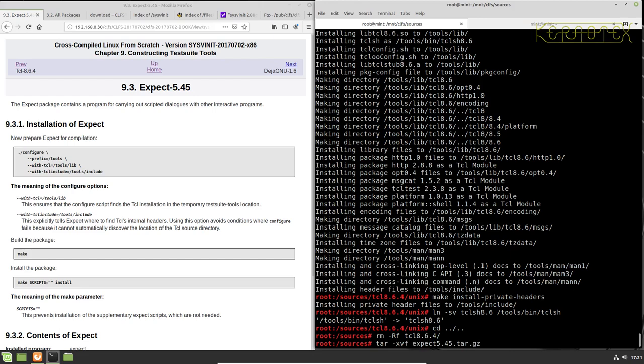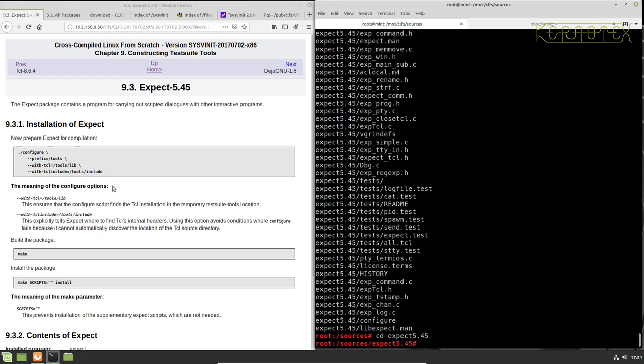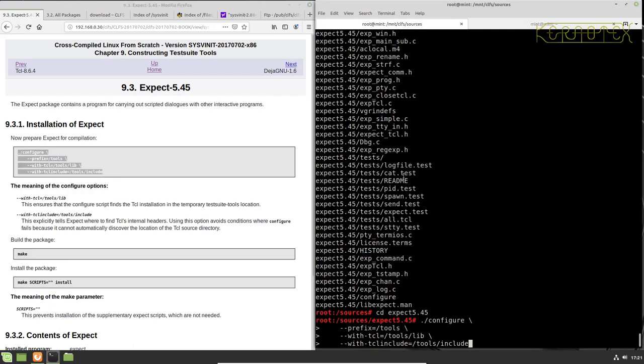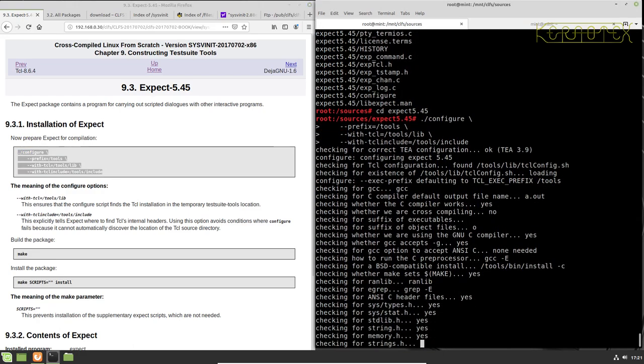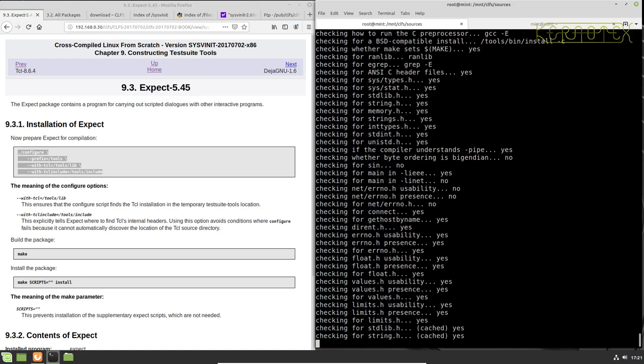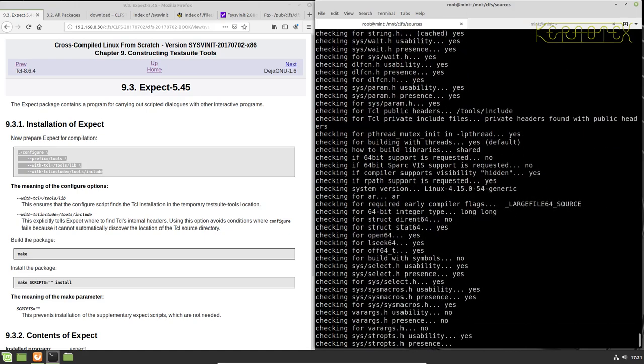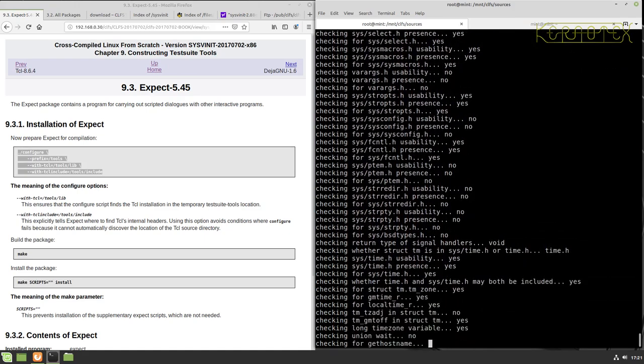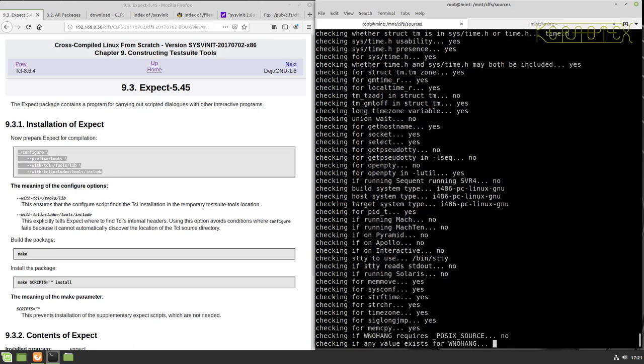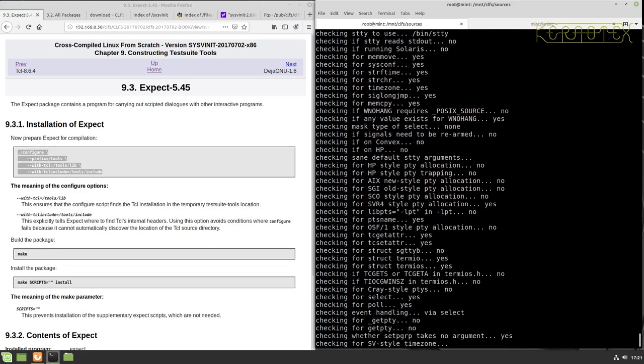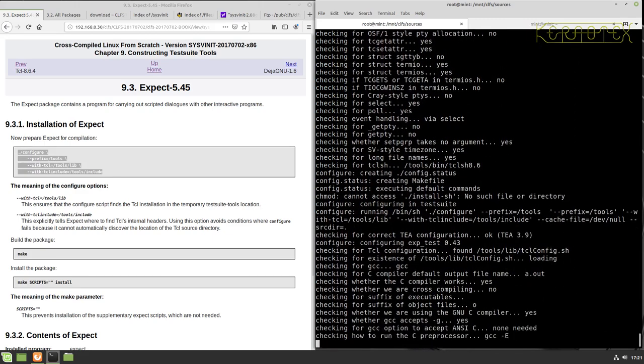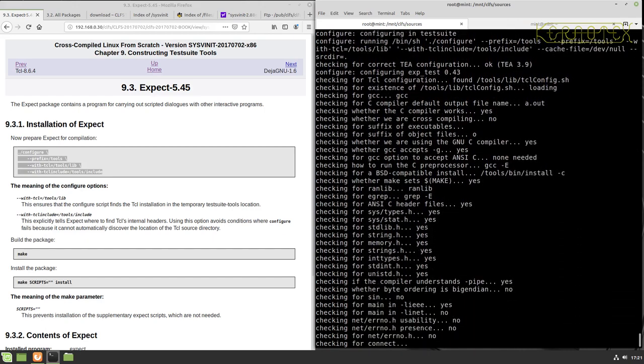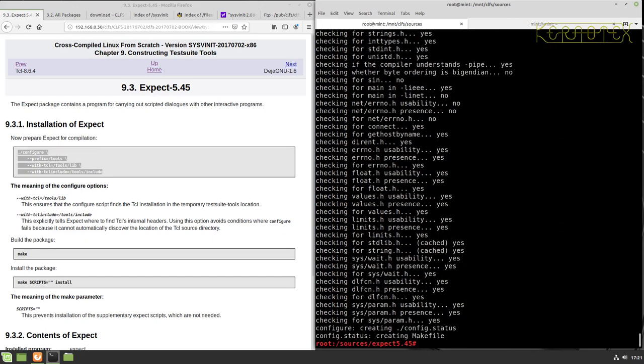So the next one we do is expect. Run the configure. Okay, and we can run right there.